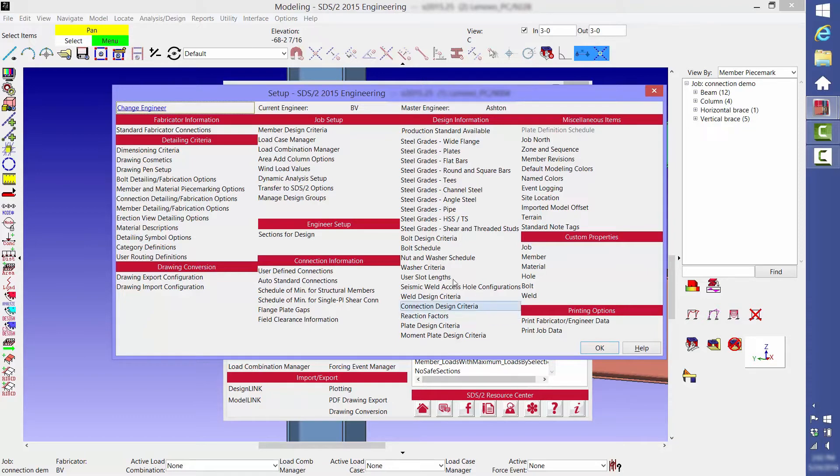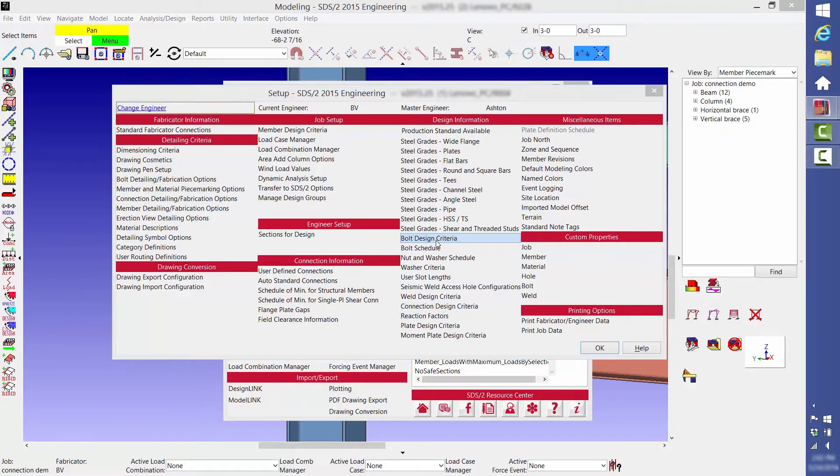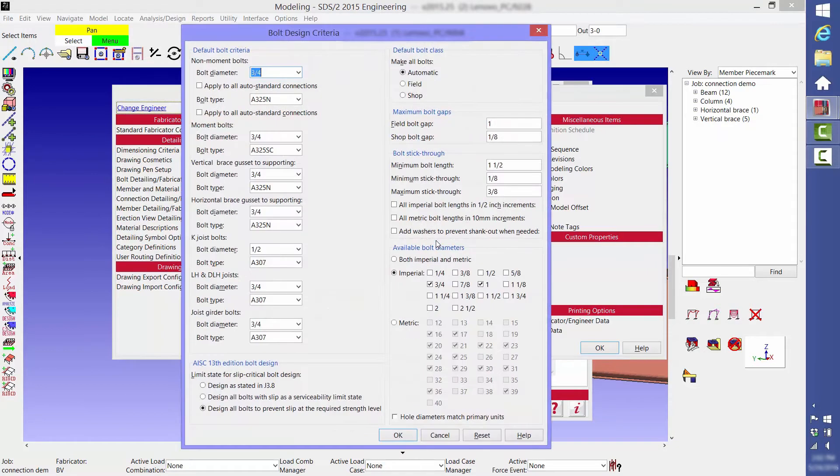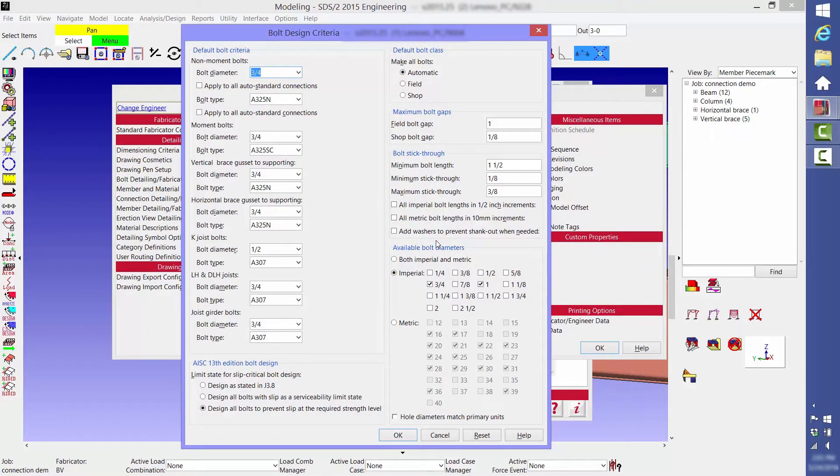One of the things that you need to set up is the bolting information. What size bolts are you going to use for this project? For most projects, you want to limit the bolts to just two or three different sizes and keep them separated by at least a quarter inch diameter so that the erection crew can easily tell them apart. For this project, we're only using three quarter inch and one inch diameter bolts.